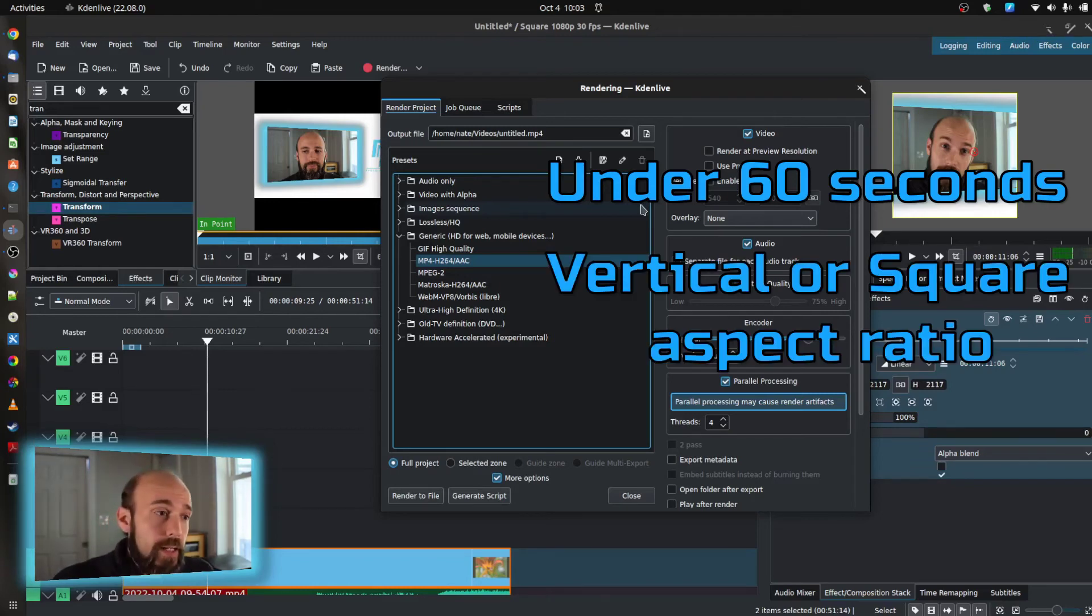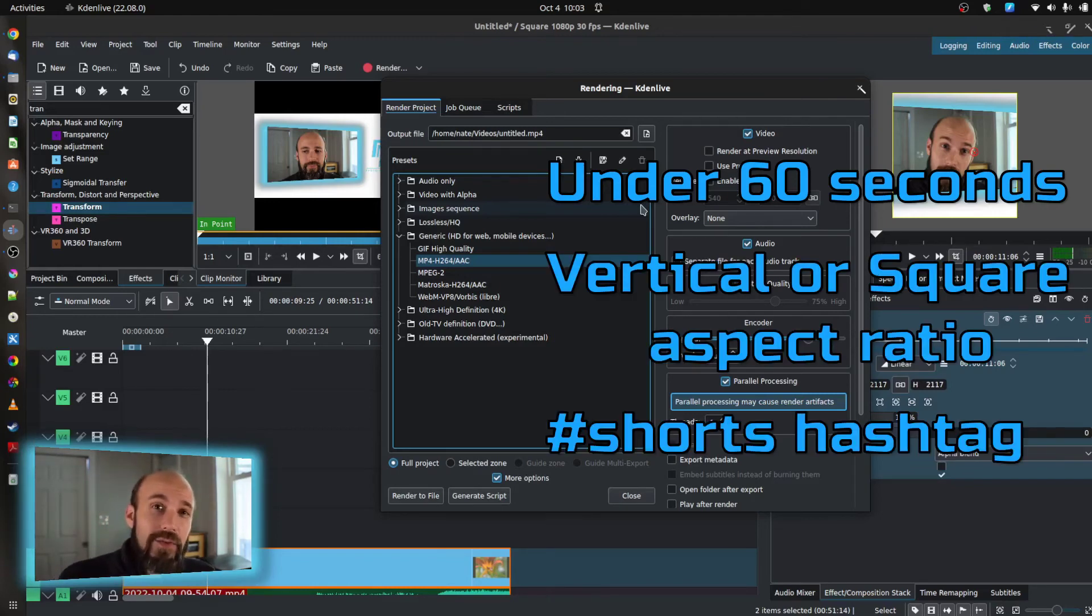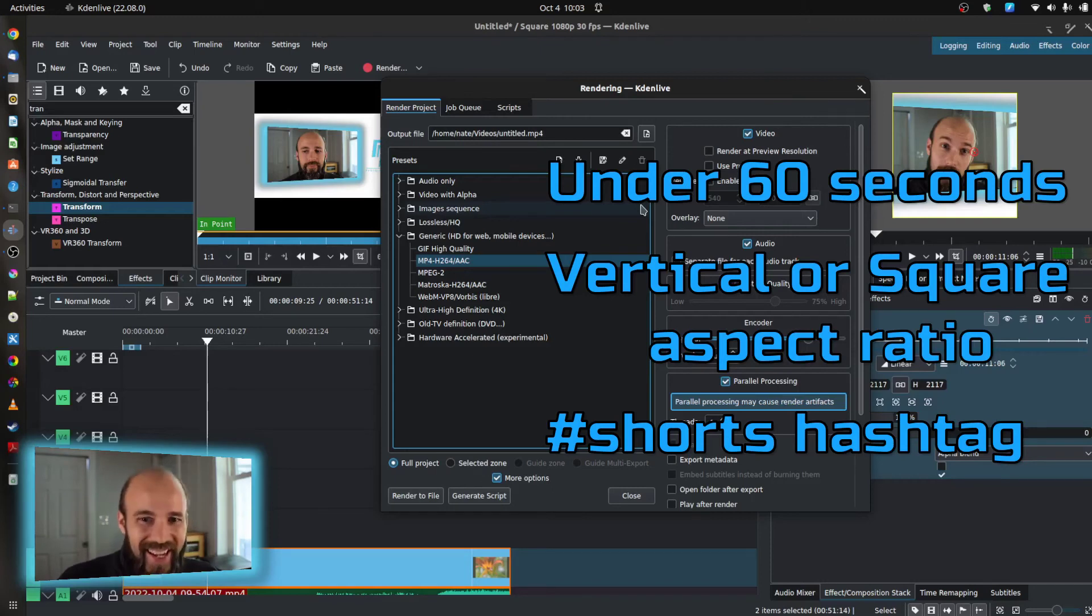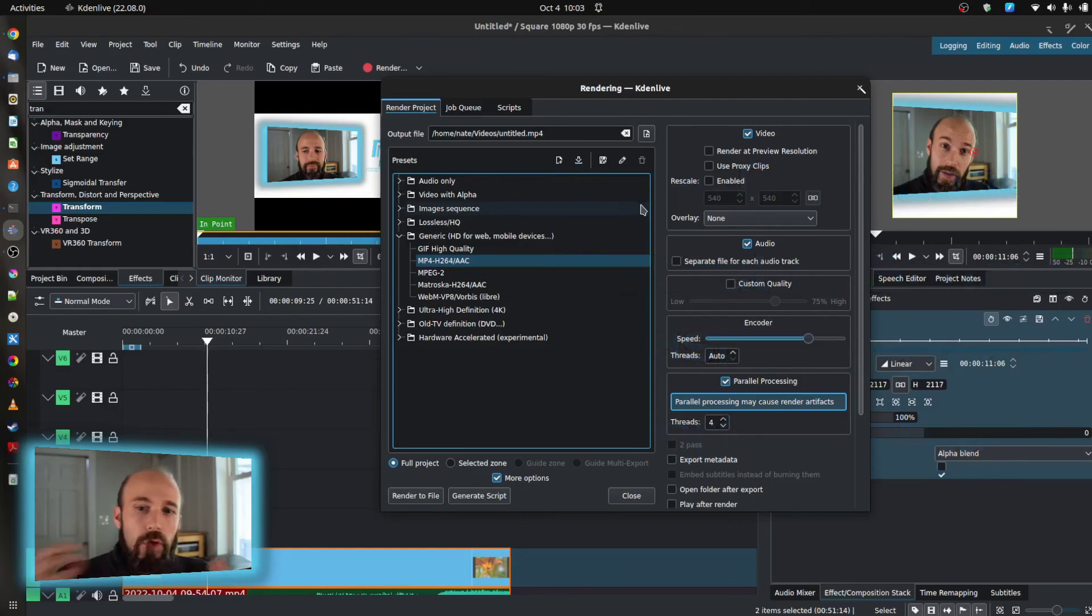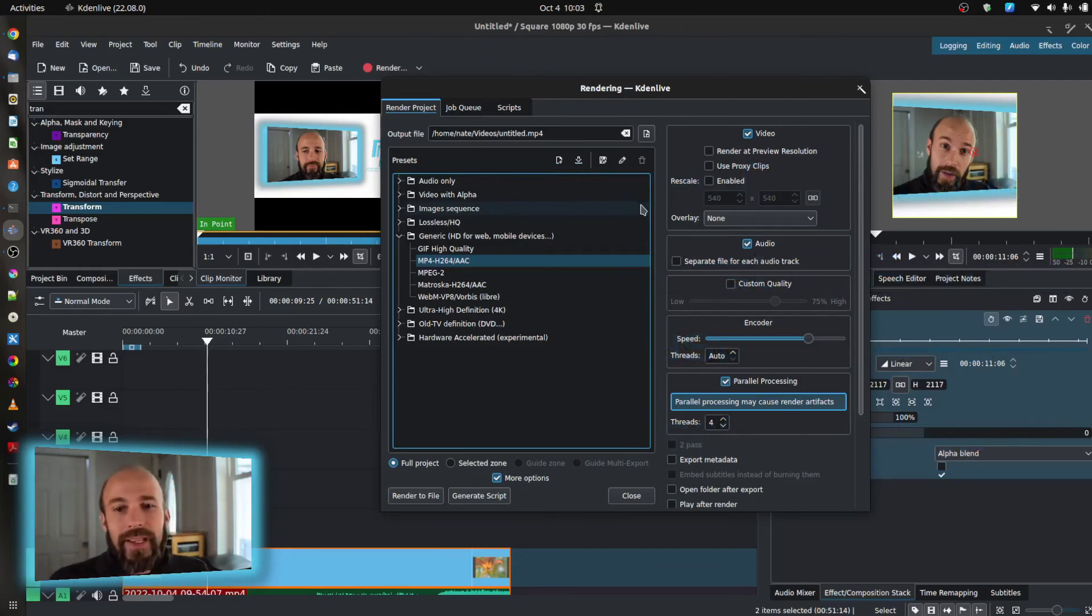that it meets either the square or the vertical ratio, and that you have tagged it. You've done a hashtag with shorts. That's important to include in there as well, so they can pick it up with their crawling mechanism and then put it within that space of YouTube.